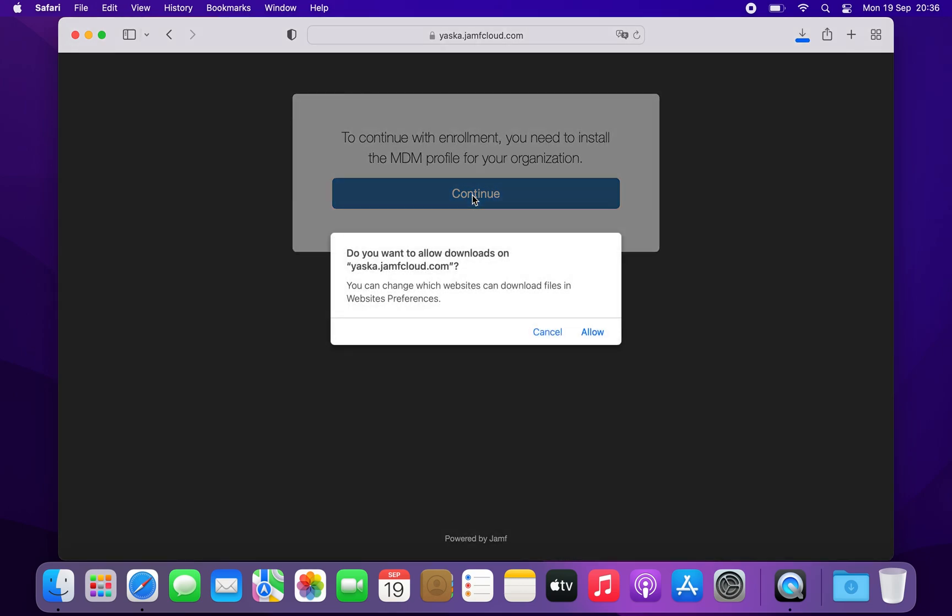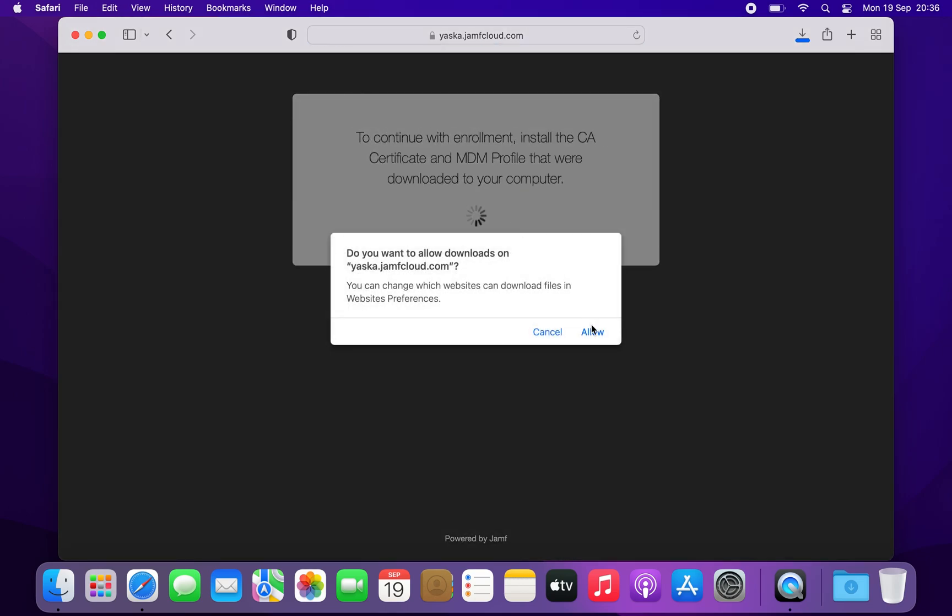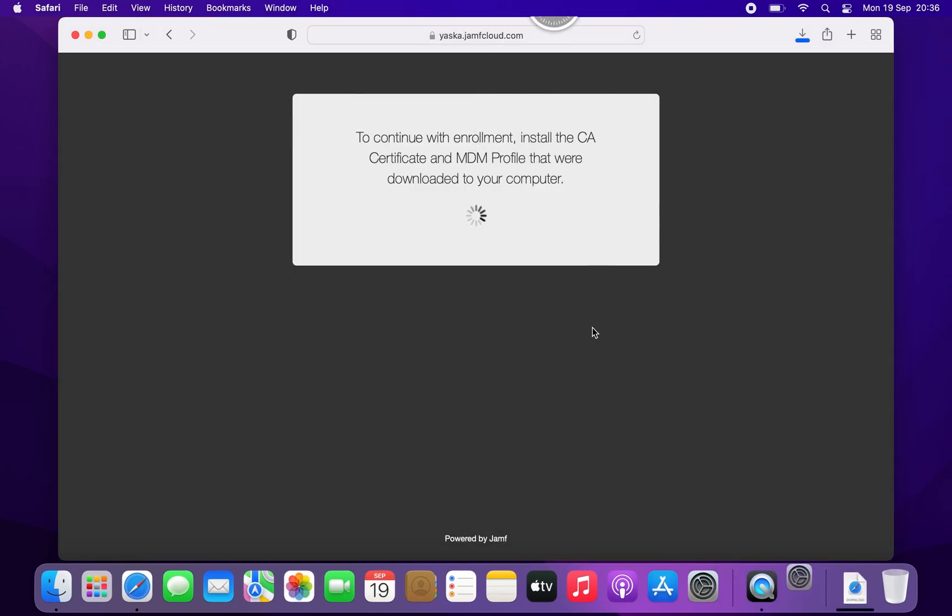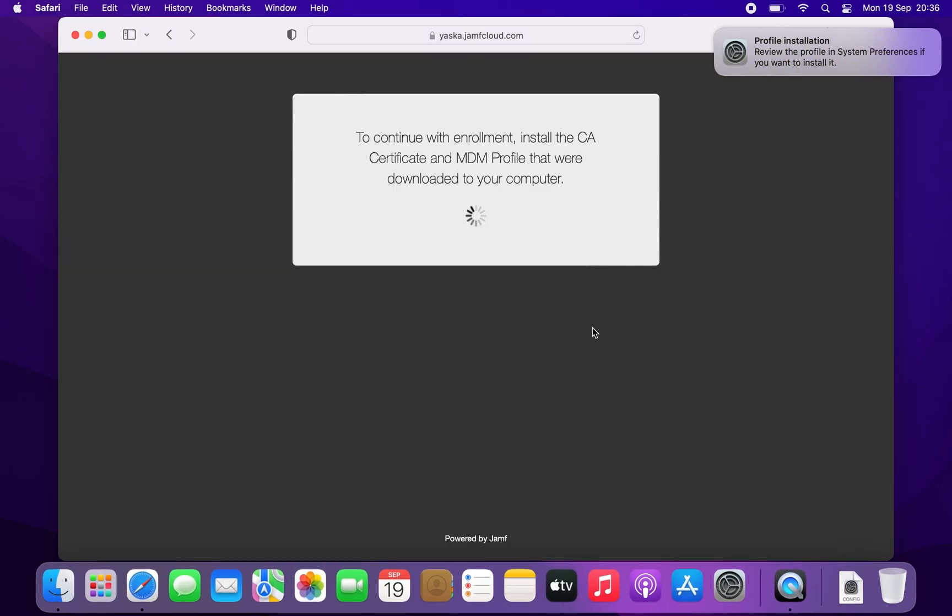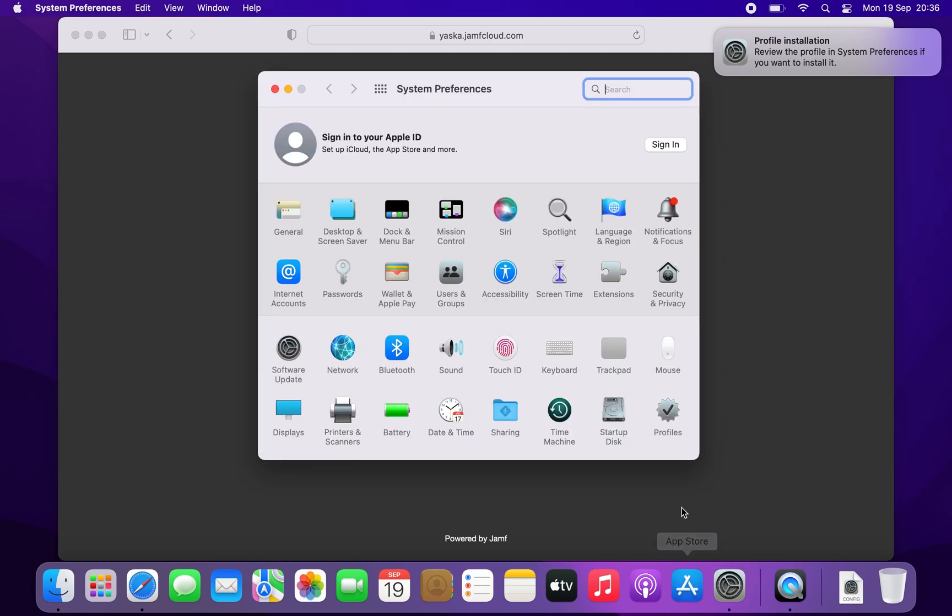Now download the profile to your computer. If using Safari, the profile will automatically wait for you in System Preferences. If not, you will have to double click on the profile first.